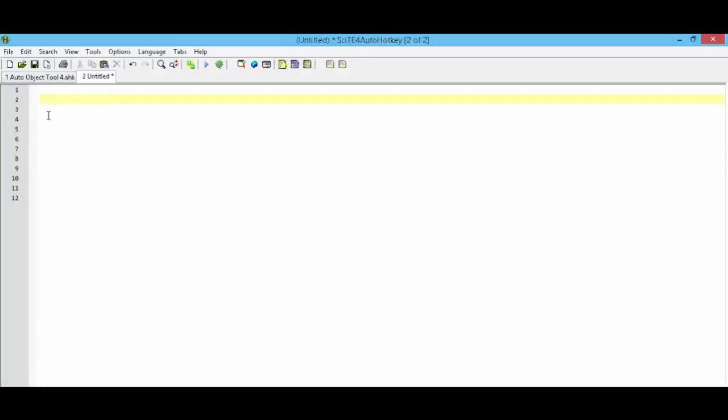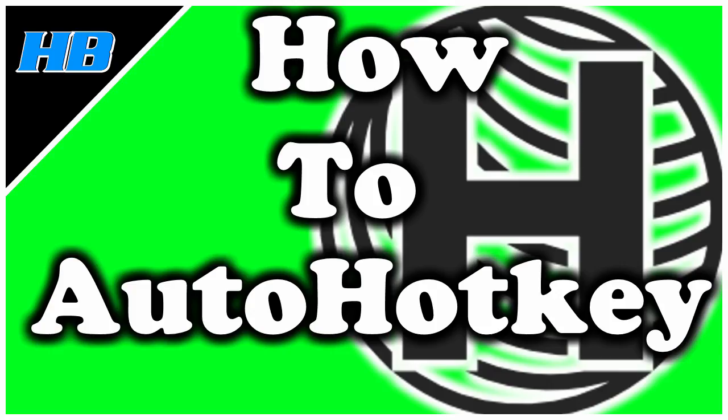You can also set your hotkey to execute any code you want before exiting. In this example, I have F1 set up as a hotkey. Between that and my exit app, I have any code I want executed, and then my exit app. So what will happen is if I press F1, it will execute the code I have, followed by exiting out of the script when it's done.